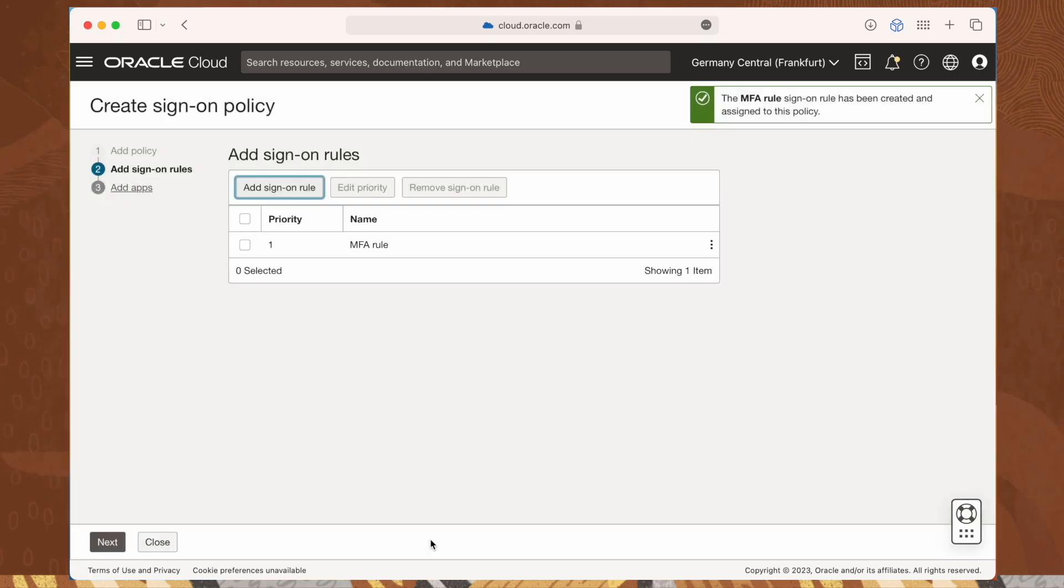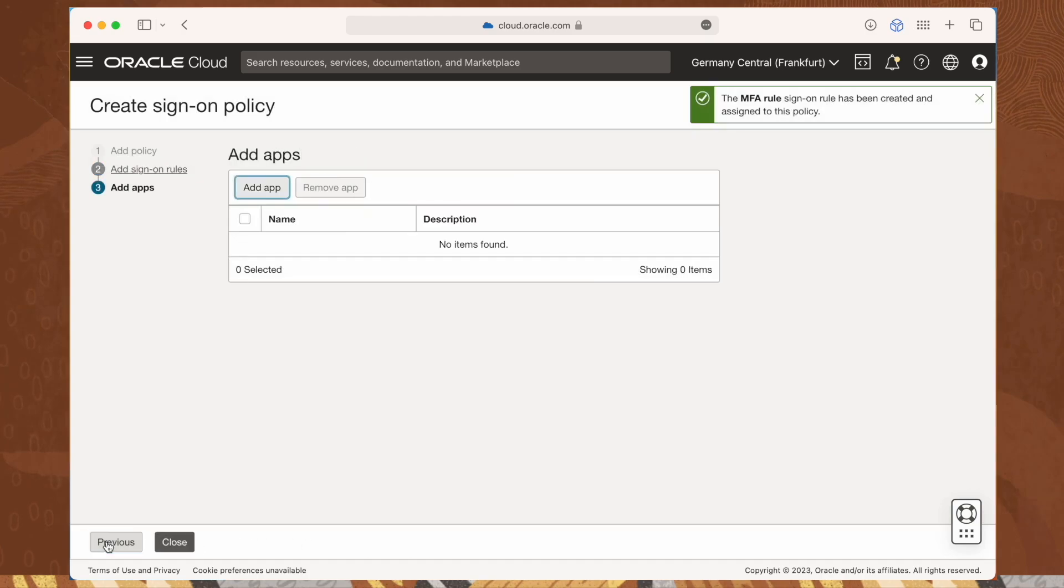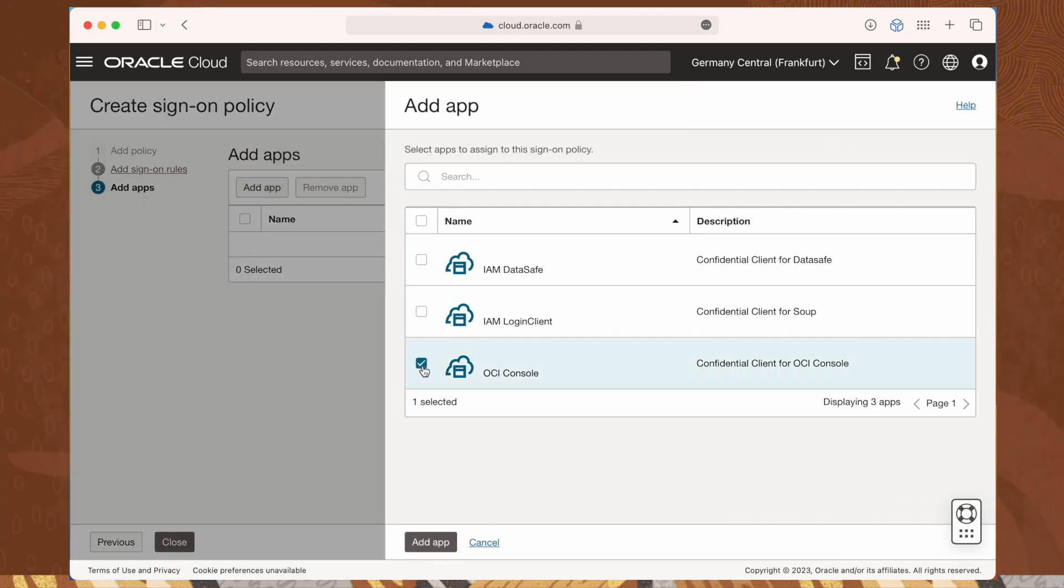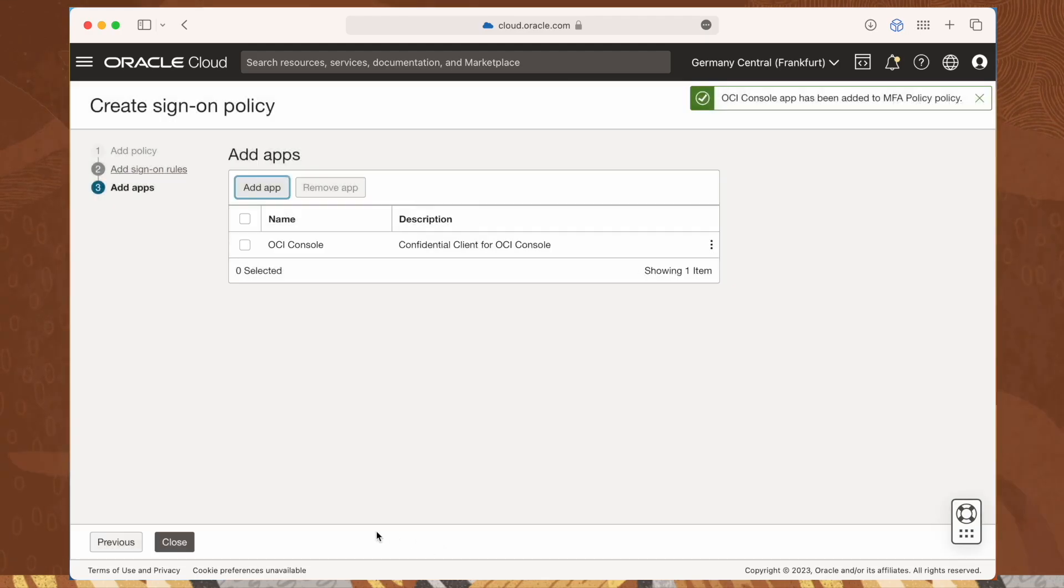Click next to go to the last step, adding the console app to the scope of the policy. Click add app and select OCI console. Click close to finish saving our new policy.